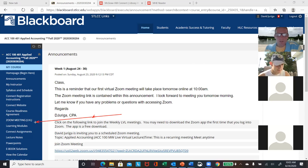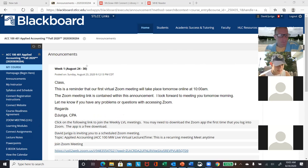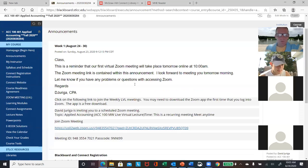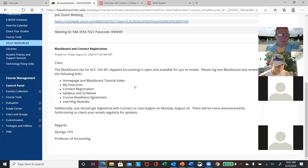Once we start getting into the content and working out problems, you'll be able to go back and review those lectures at your leisure. My name is David Gerriga. Hopefully you all got the email I sent out.